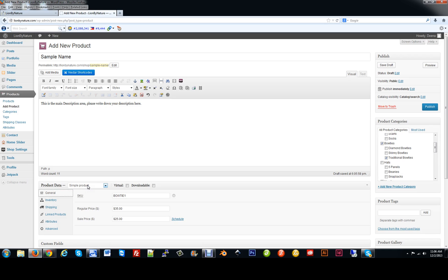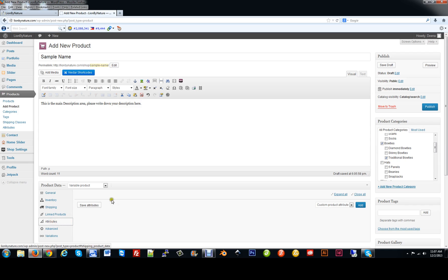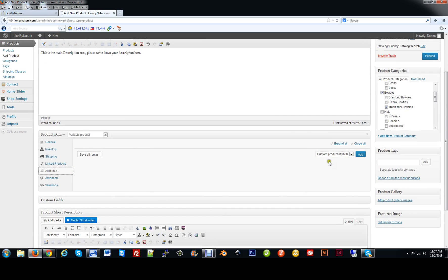Making it a variable product means customers can customize it — small, large, extra large, different colors, etc. We'll select variable product. You'll notice the pricing disappears because it's now a variable product and the price depends on the variation — maybe one option is cheaper than another. So we'll set the prices in variations. But before we go to variations, we want to set the attributes. Clicking on the Attributes tab, we can drop down where it says Custom Product Attribute. If you want something brand new not in your system yet, you can click Add.